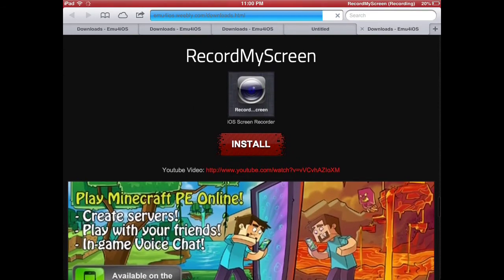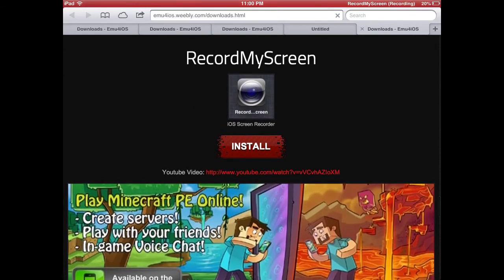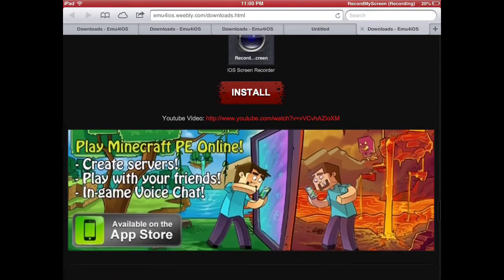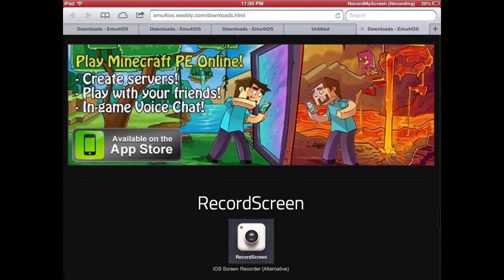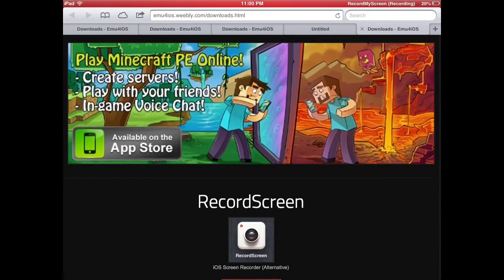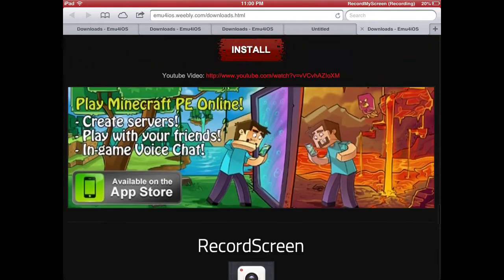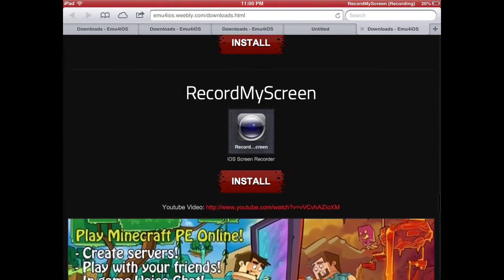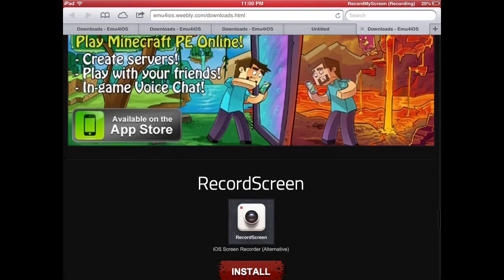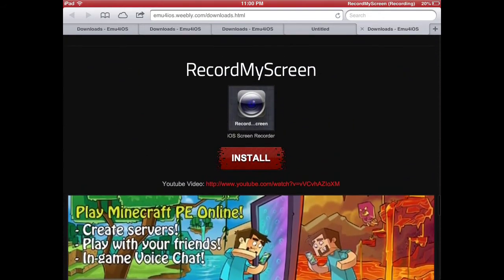Now, I prefer Record My Screen because it seems a little bit more user-friendly, but you can try Record Screen if you want to. You want to choose your preferred screen recorder, of which you can only have one at a time. You're going to click Install.